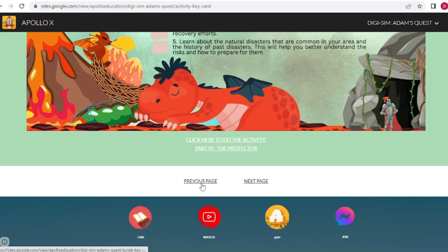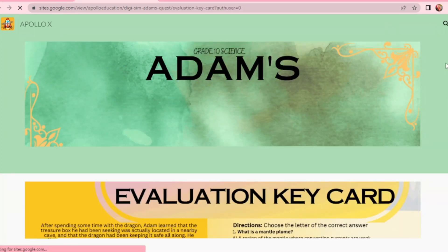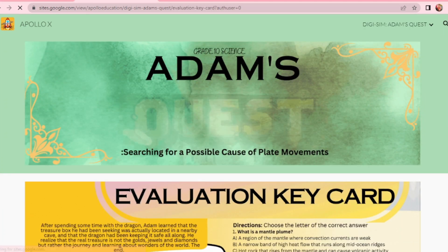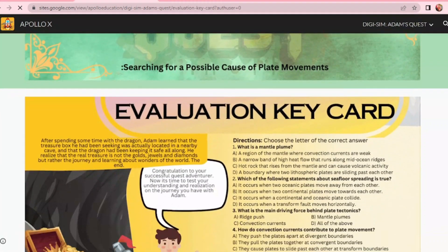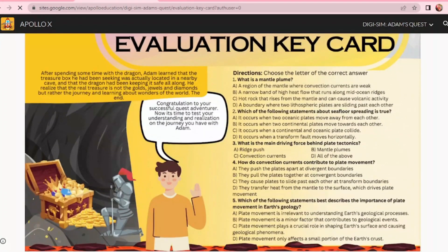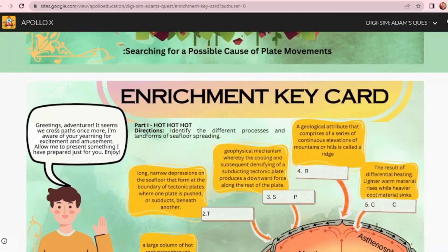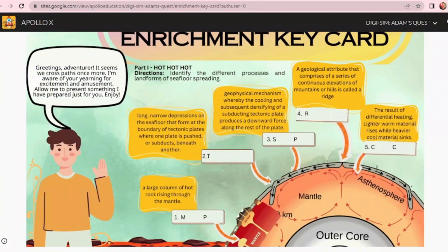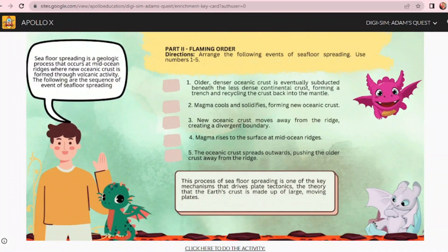To evaluate your learning and realization in following Adam's journey, the Assessment key card is what you need. The Enrichment key card is also available — to enhance your understanding about the concept, this key card is a must.